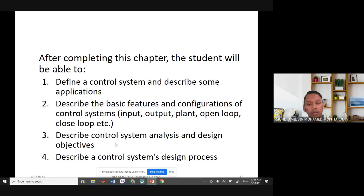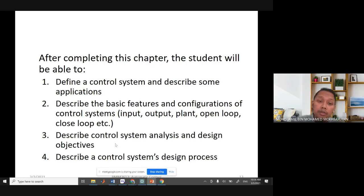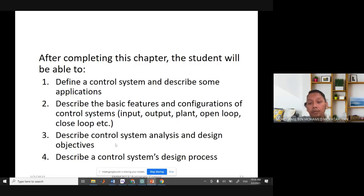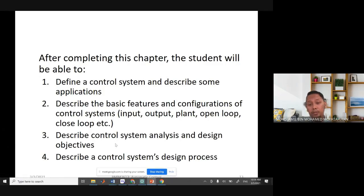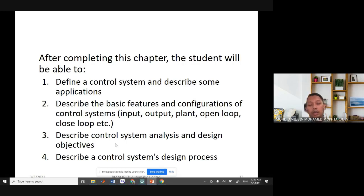After completing this chapter, you will be able to define a control system and describe its applications, describe the basic features and configurations such as input, output, plant, open loop system, and closed loop system, describe control system analysis and design objectives, and describe the control system design process.